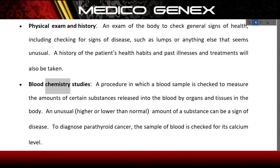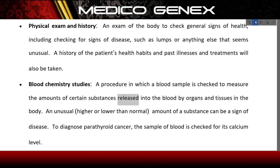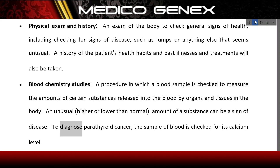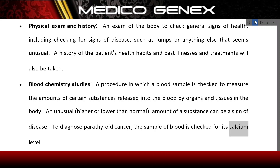Blood chemistry studies: a procedure in which a blood sample is checked to measure the amounts of certain substances released into the blood by organs and tissues in the body. An unusually higher or lower than normal amount of a substance can be a sign of disease. To diagnose parathyroid cancer, the blood sample is checked for its calcium level.